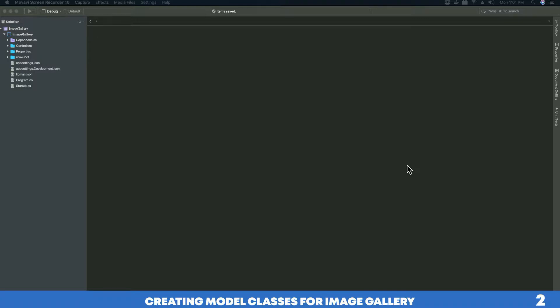Now we will be creating the required model classes and our database context class. We will use these model classes to create our database table using the Entity Framework code-first approach. The DB context class will be used to communicate with our database using entities. If you are not familiar with Entity Framework code-first approach, I recommend you go and read Microsoft docs on Entity Framework.